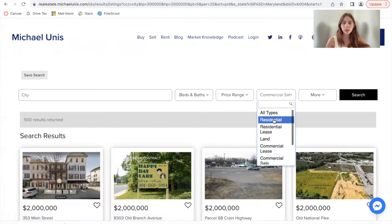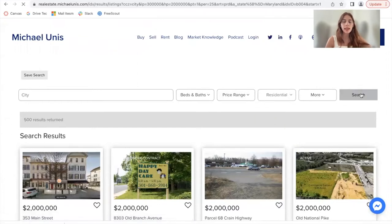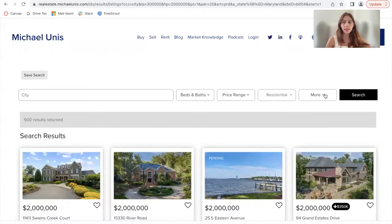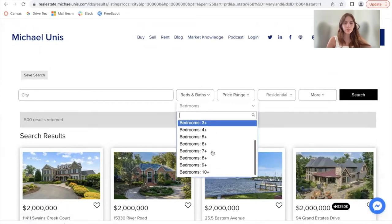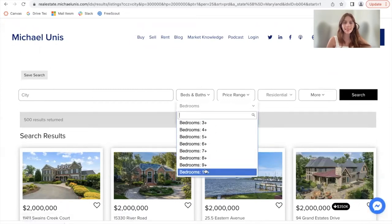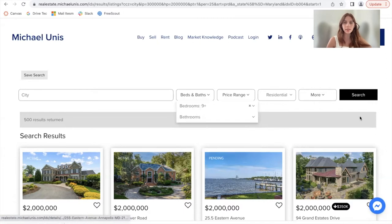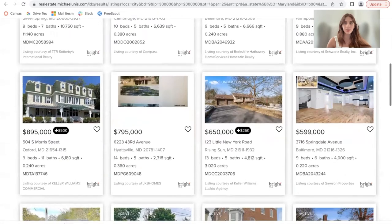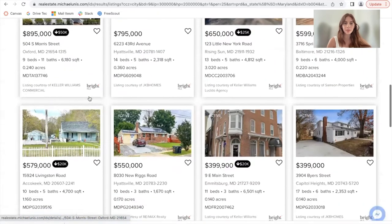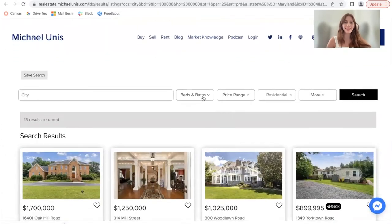I'm going to go back to residential and add in some more criteria. I'm going to change the number of bedrooms to see what happens — I'll add nine-plus to really filter out the results. And I get these 13 homes that seem to have nine-plus bedrooms.